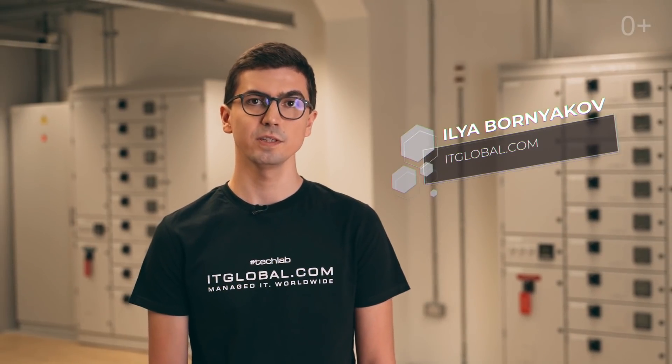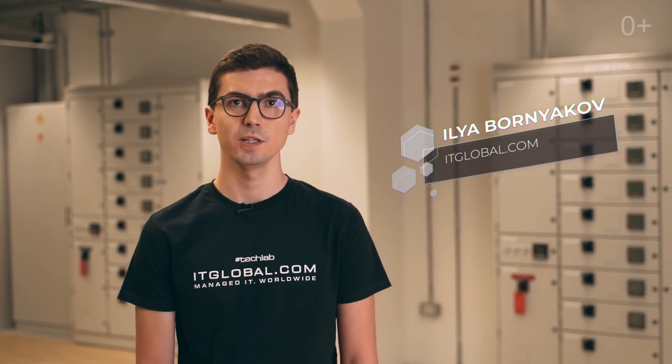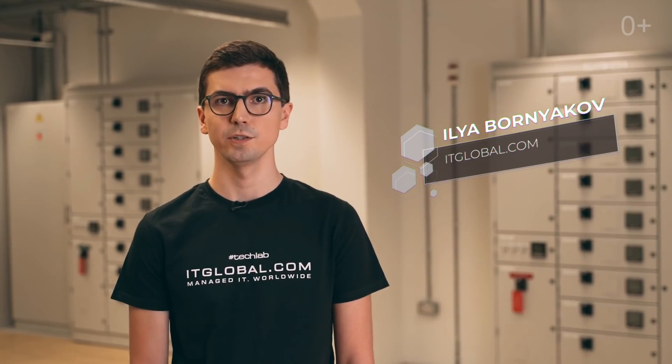Hello, everyone, here is StackLab, and my name is Ilya Burnikov. Today we'd like to talk about FlexPod architecture.